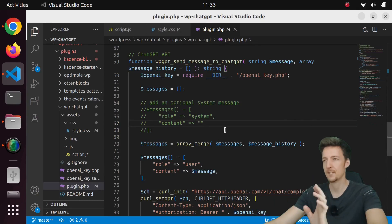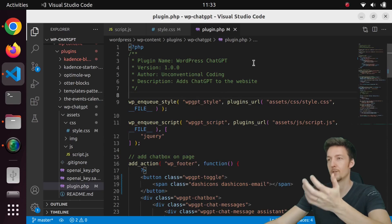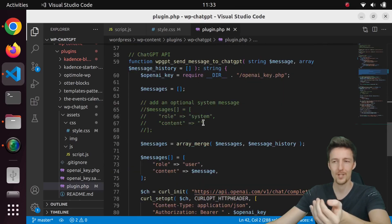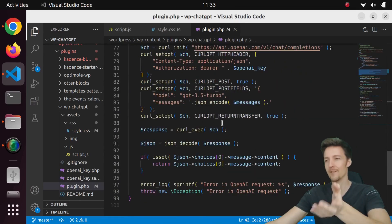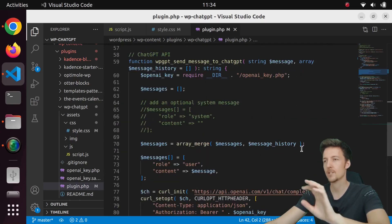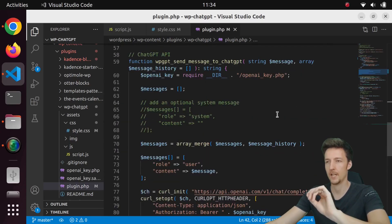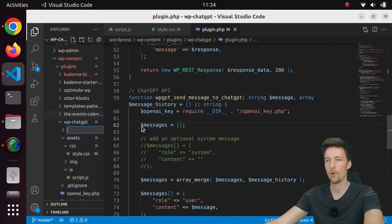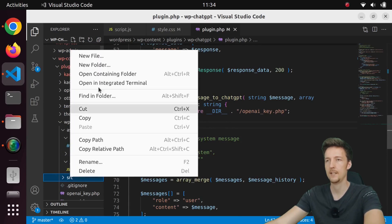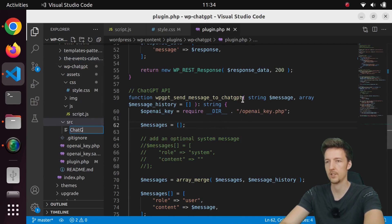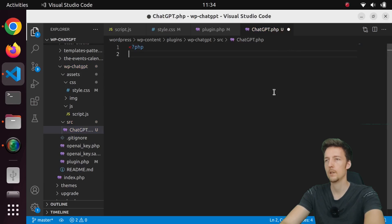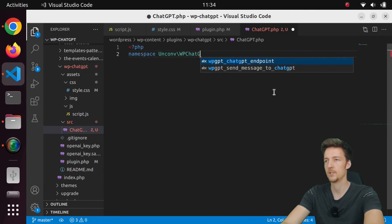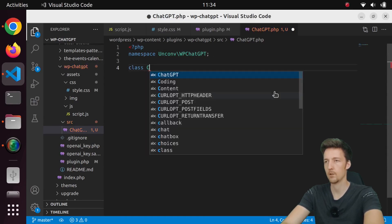But first let's clean this code up a bit. Currently I have only one plugin.php file with everything in it — all functions in one file. If we continue this route, we'll end up with a messy pile of functions. So let's separate functionality into different classes — at least let's create a ChatGPT class. I'll create a new folder called src and in it a new file called chatgpt.php, namespaced as unconv\wpchatgpt, and create a class called ChatGPT.